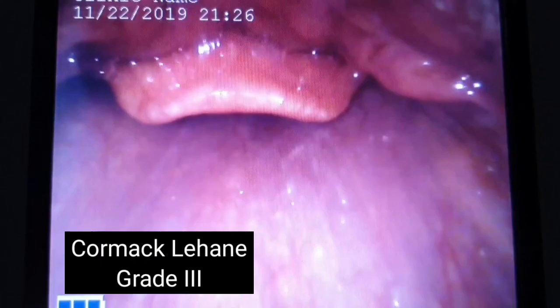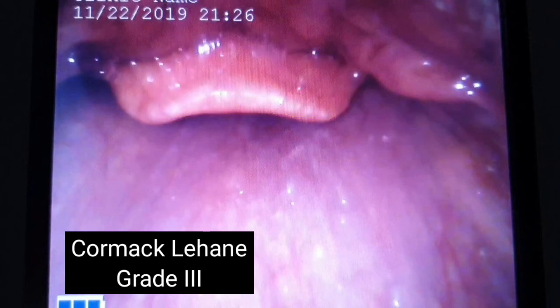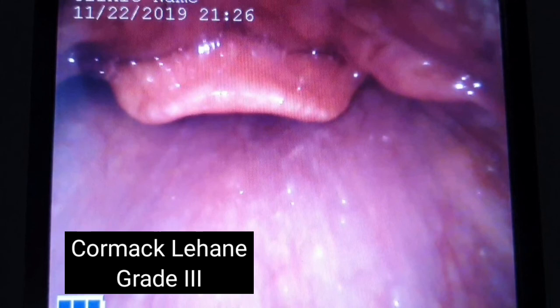In grade 3, we can't see any part of the opening of the larynx, and we can only see the epiglottis from above. In such cases, if we cannot improve our view, it is best to try and intubate with an elastic bougie to get the tube inside the larynx.